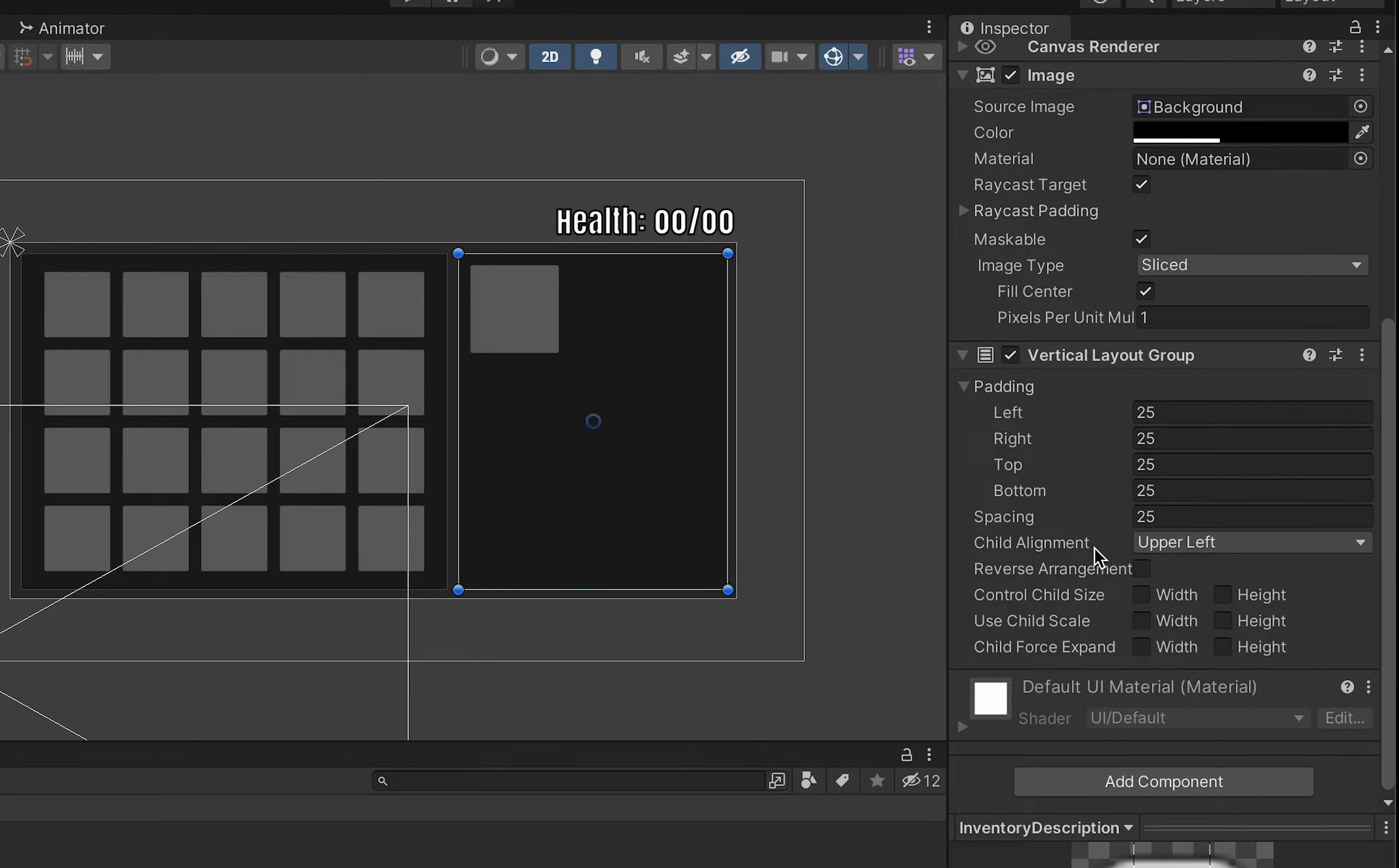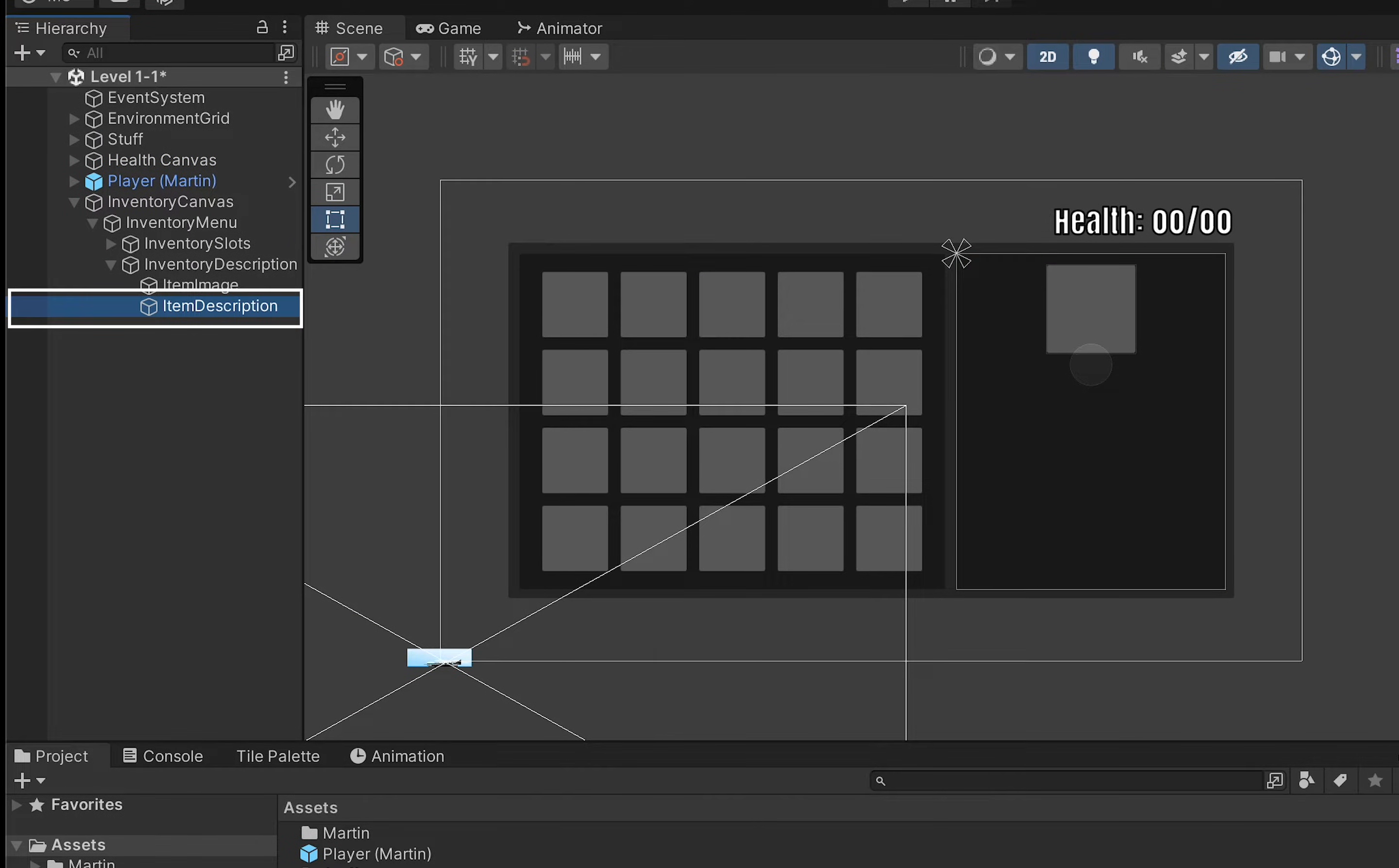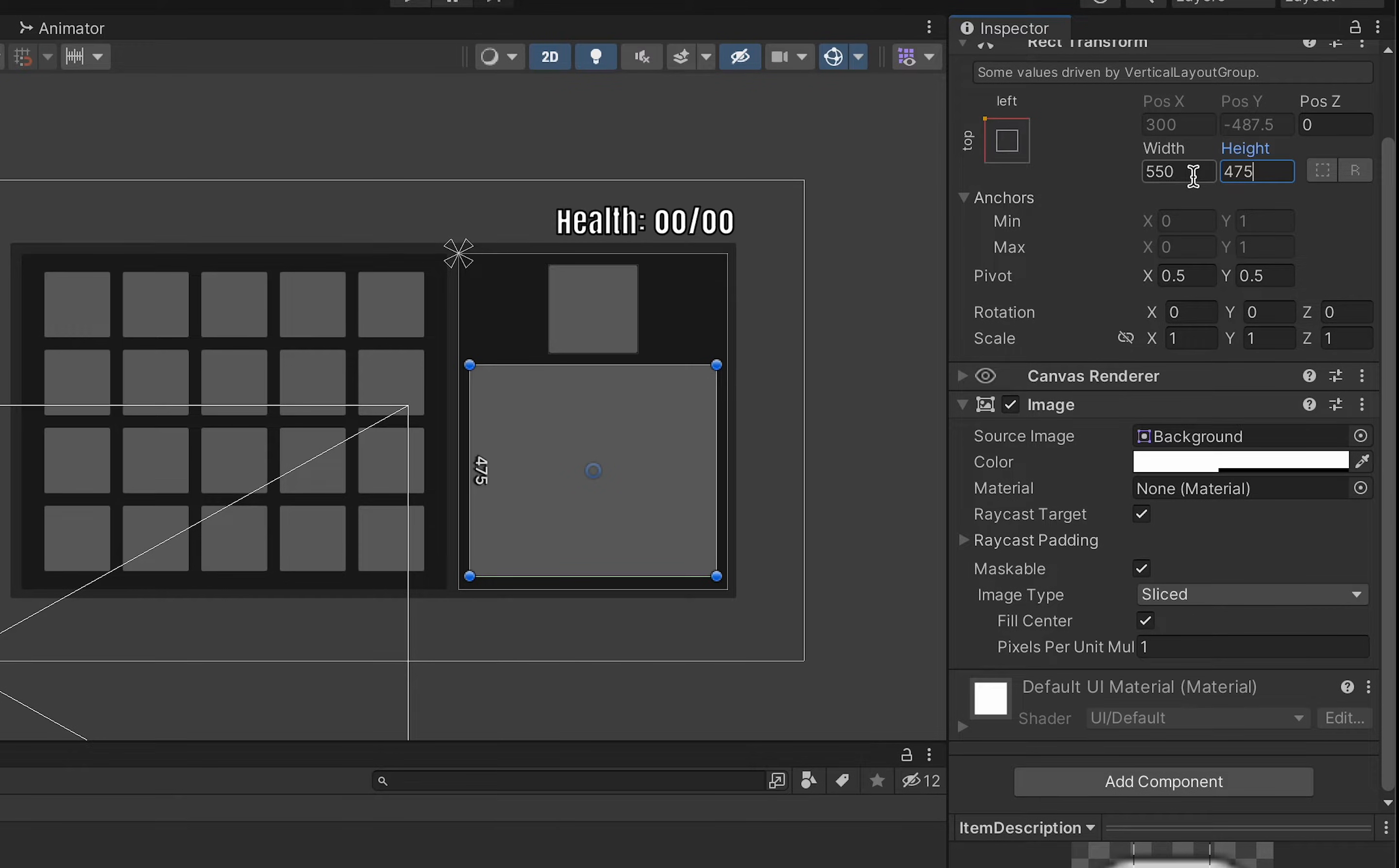in the vertical layout group here we can align these to upper center and that looks pretty nice. We can now head down to our item description and again we're just going to have to set our size. This one will fit really nicely if we do a width of 550 and a height of 475.